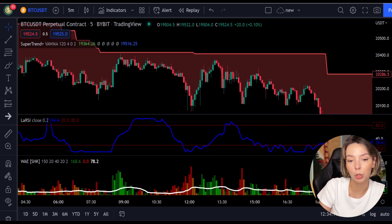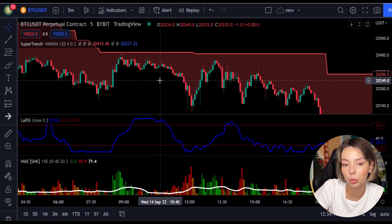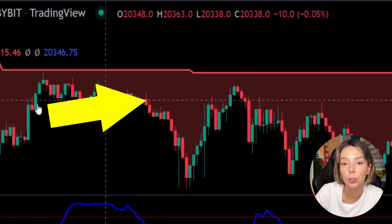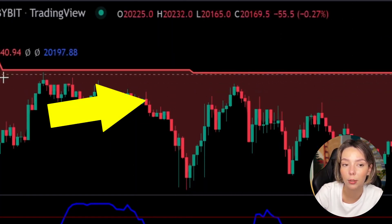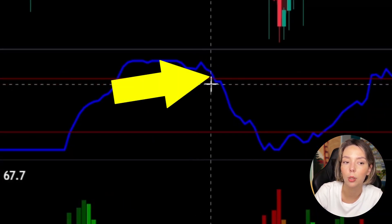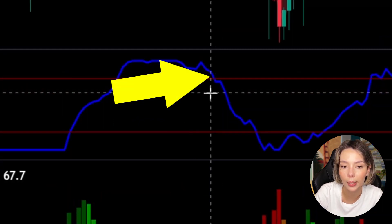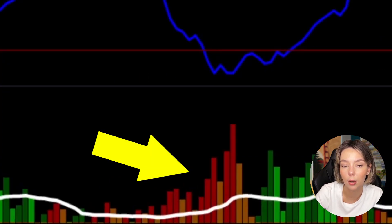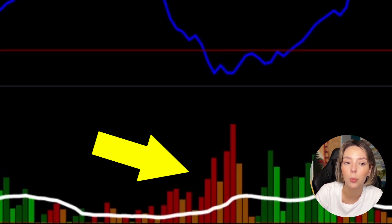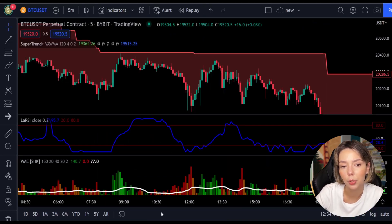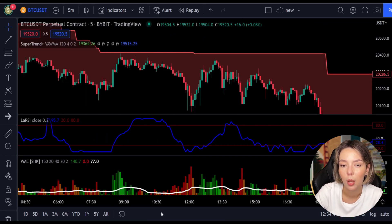The rules for entering a short trade are the exact opposite. Number one: the price action should be below the super trend and the super trend line should be colored red. Number two: the Laguerre RSI blue line has to cross the upper band from top to bottom. Number three: on the Waddah Attar Explosion, the bar needs to be colored dark red and it needs to break above the explosion line. Once all these conditions are met, you can go in for a sell trade right at the close of that candle.